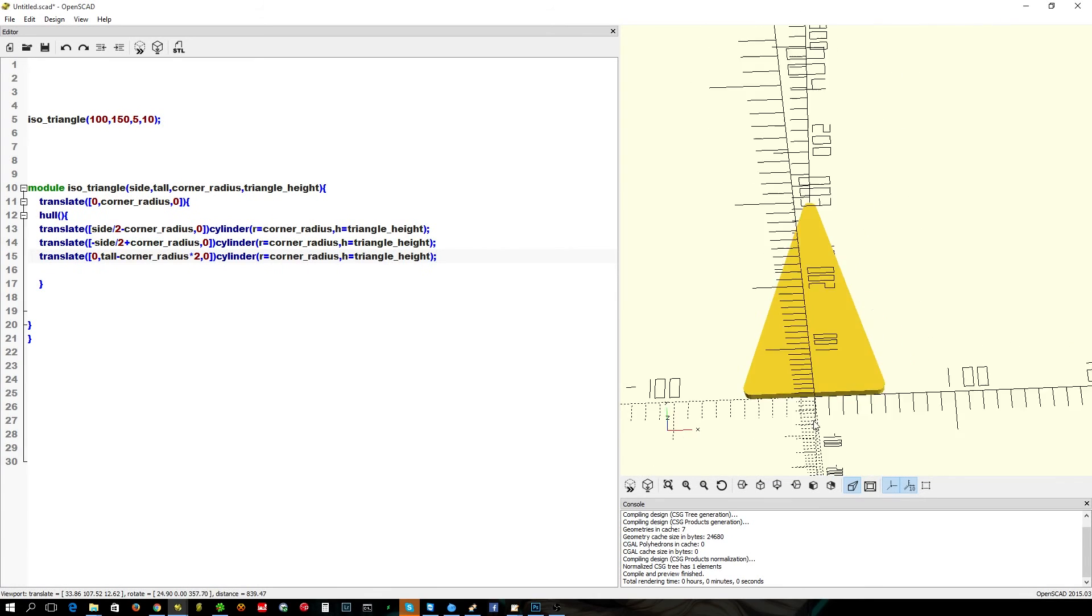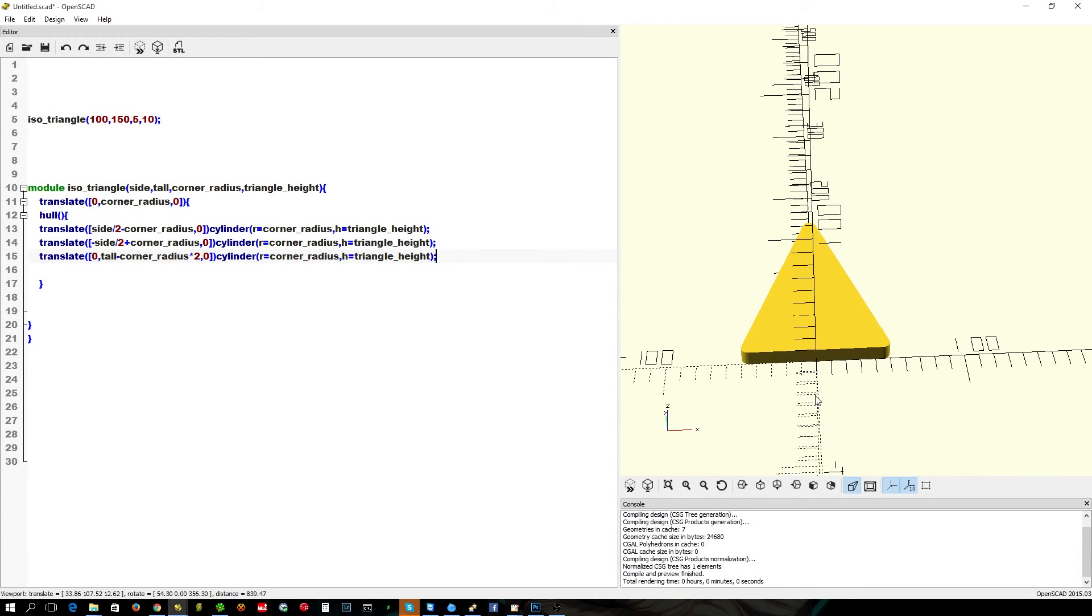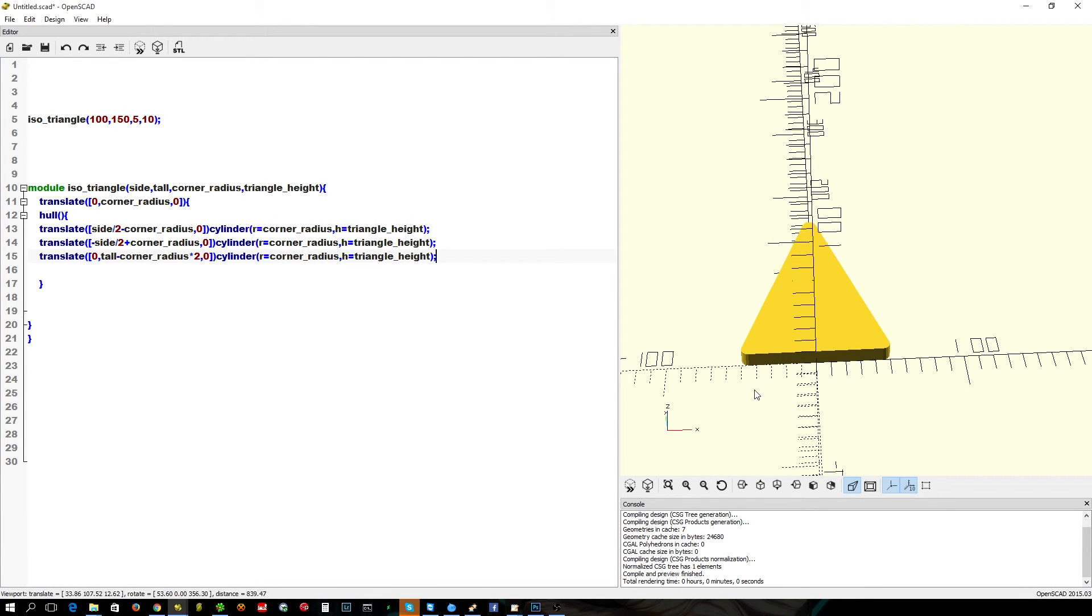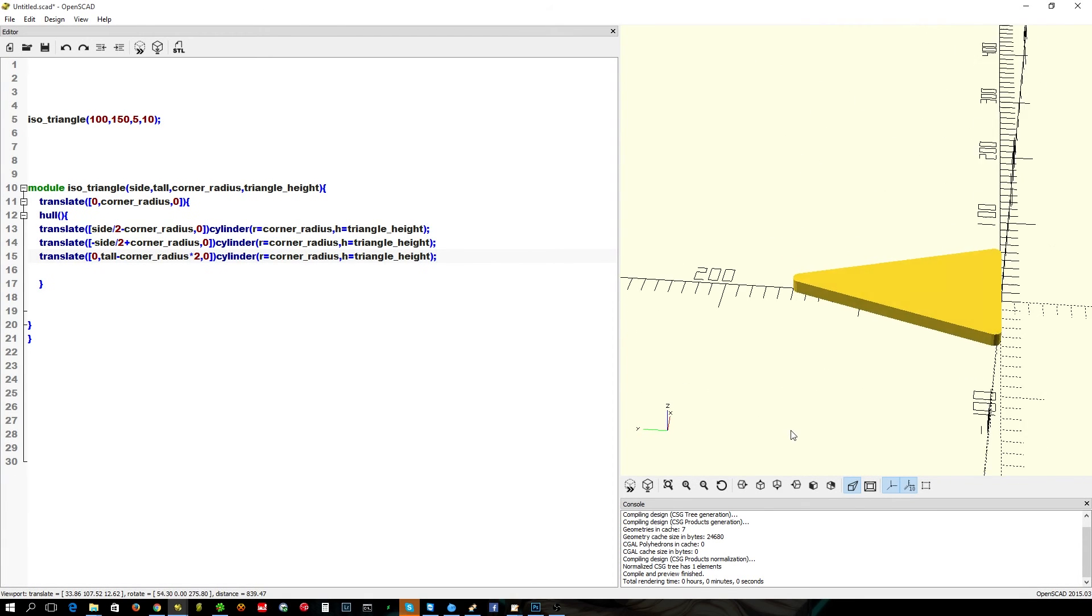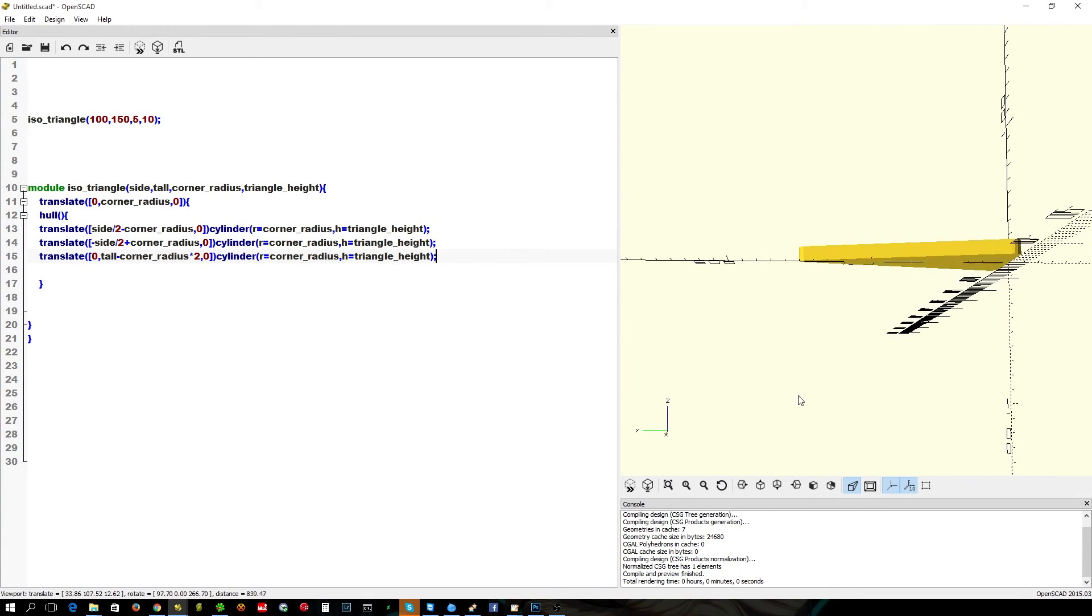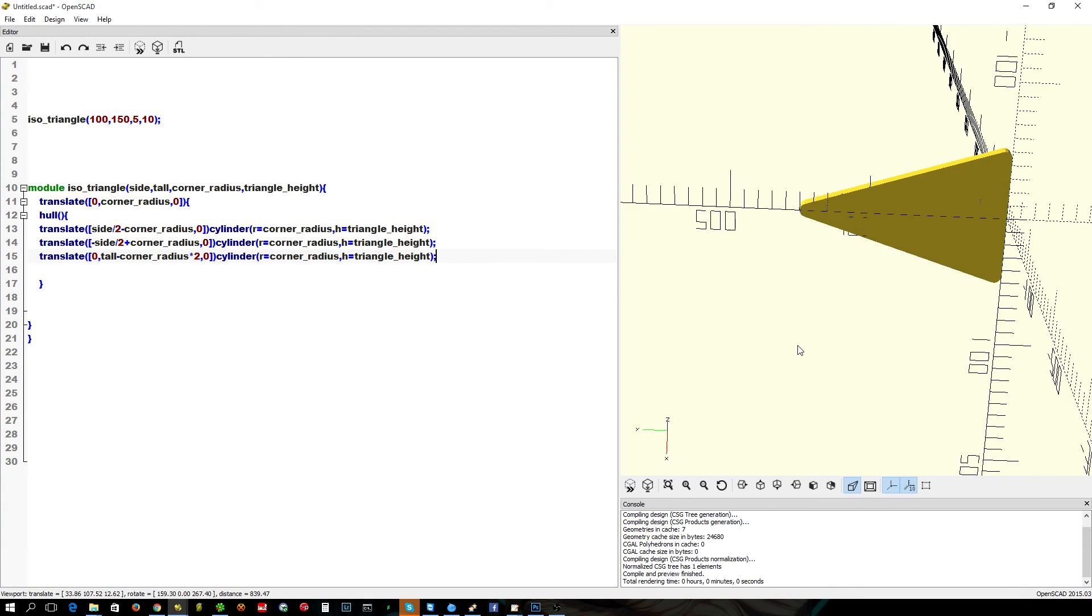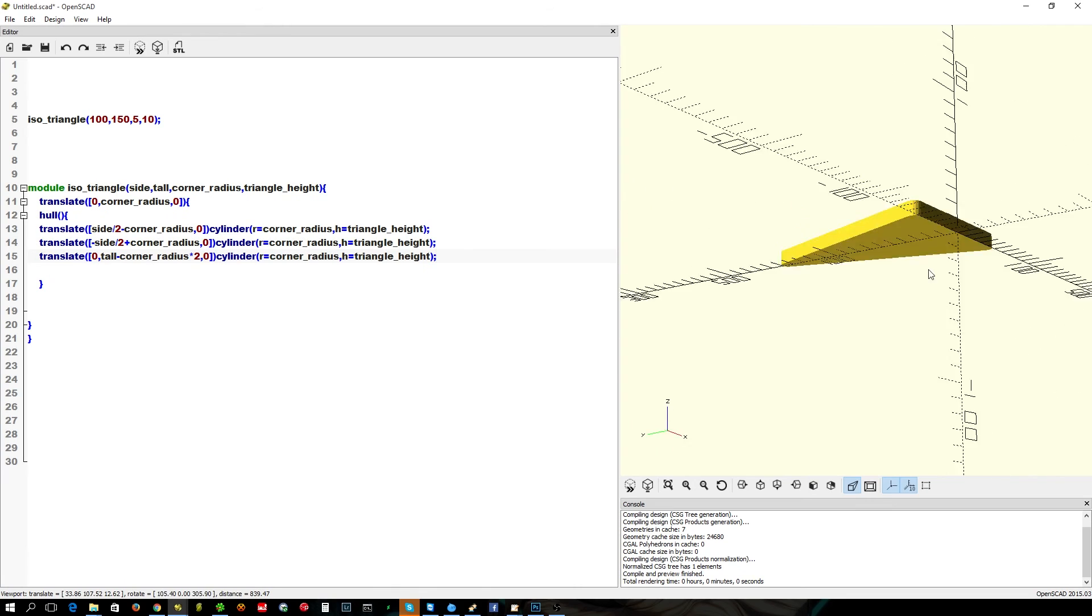Now, I have an isosceles triangle which is 100mm wide at the bottom like we asked for. 50mm, so 150mm tall. So, there's the 100mm marker, there's the 200mm marker, and it's right up against that.